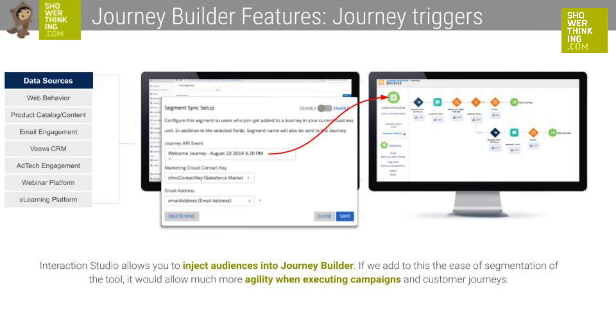Another important feature of Interaction Studio is the ability to trigger journeys in Journey Builder. It is as simple as creating your segmentation and using it as an entry source for a Journey Builder journey. If we add this to the ease of segmentation of the tool, you can see that it allows much more agility when executing campaigns and customer journeys.